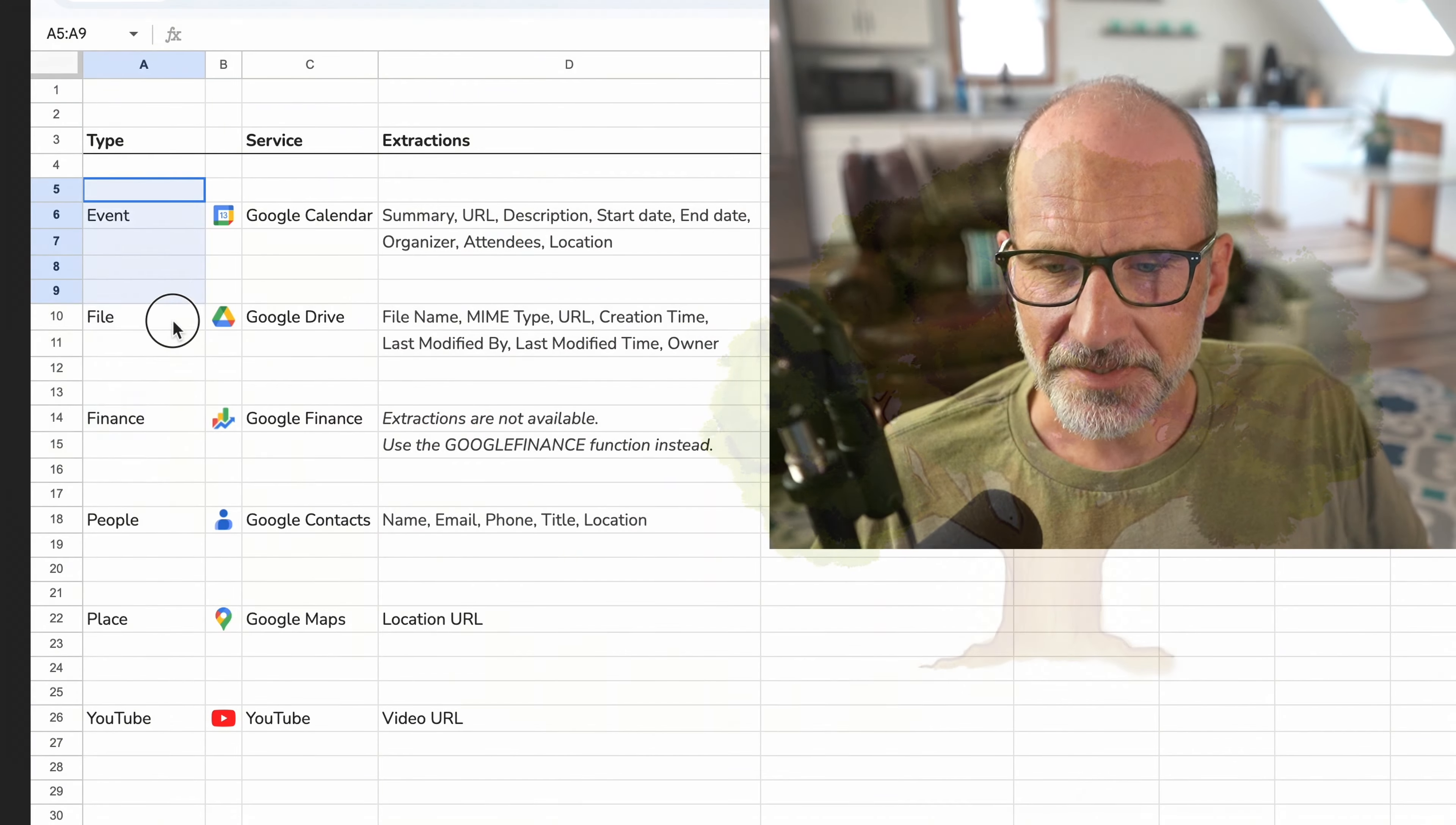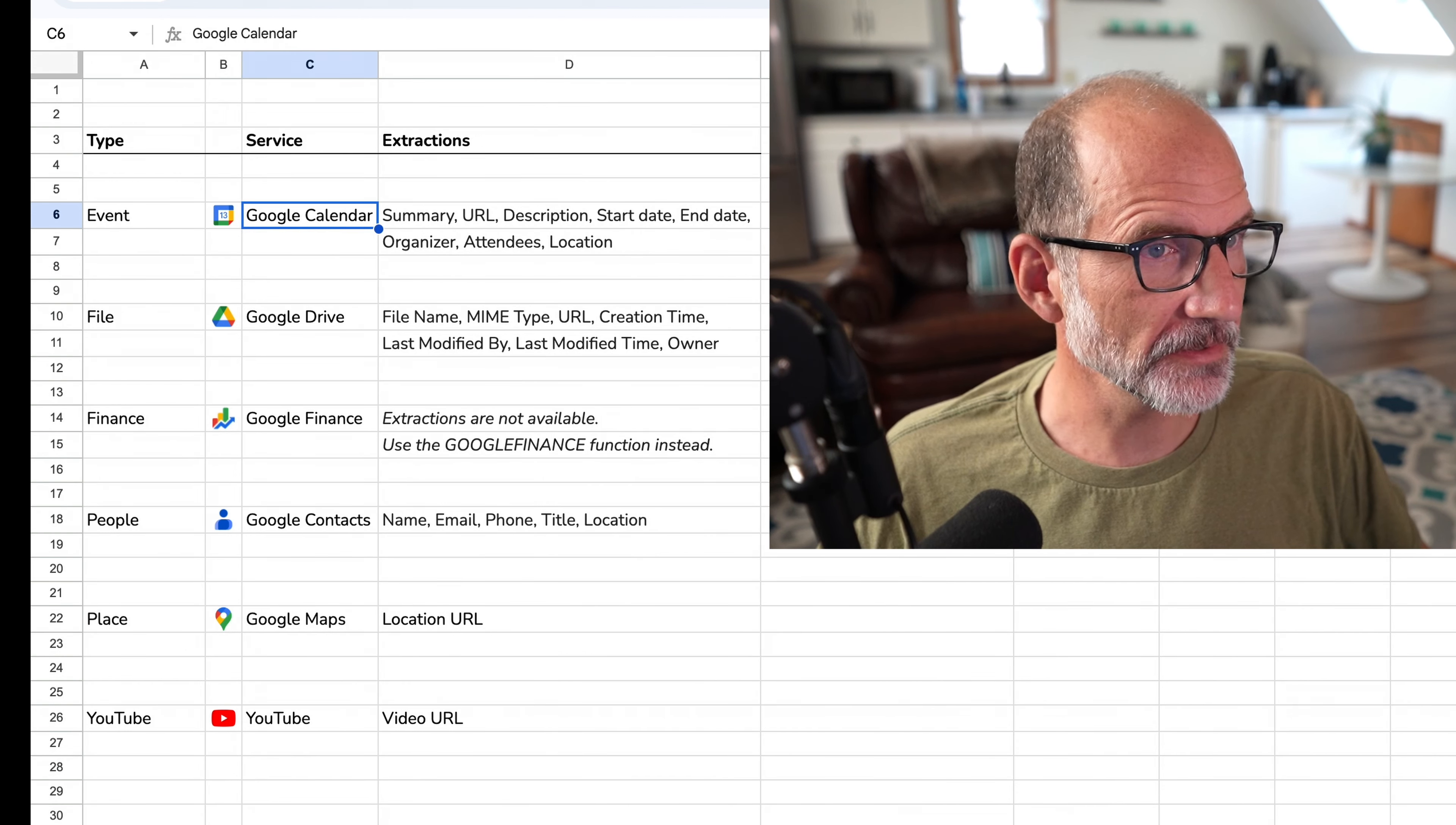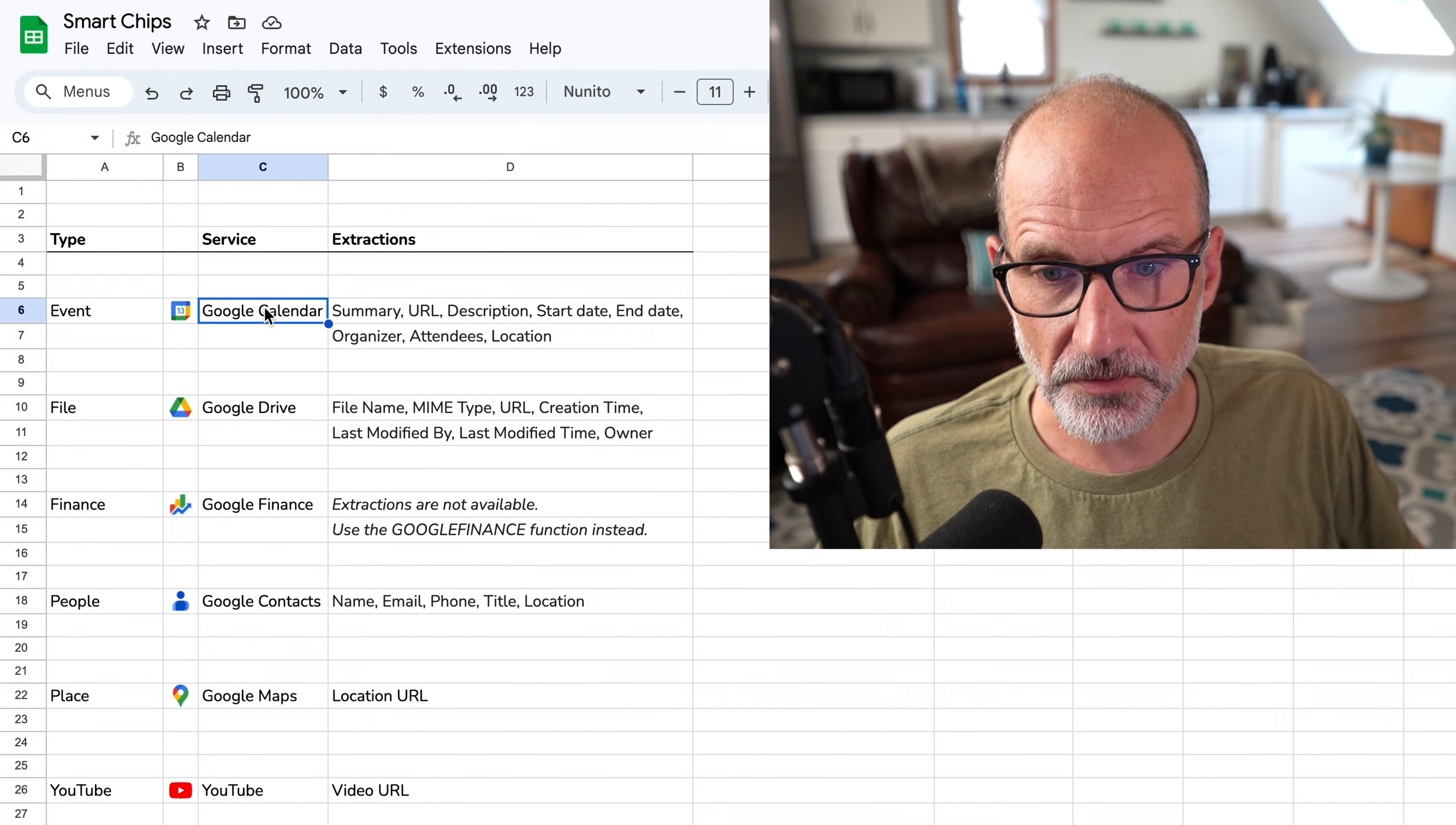So these are the six types of smart chips, and each one of them is mapped directly to a specific Google service. If I come over here and go to Google Drive, if I click on these nine dots, they're all going to be services that appear in here. So we can connect to the calendar now with a smart chip, we can connect to contacts, YouTube, and so forth. So let's go back to Google Sheets.